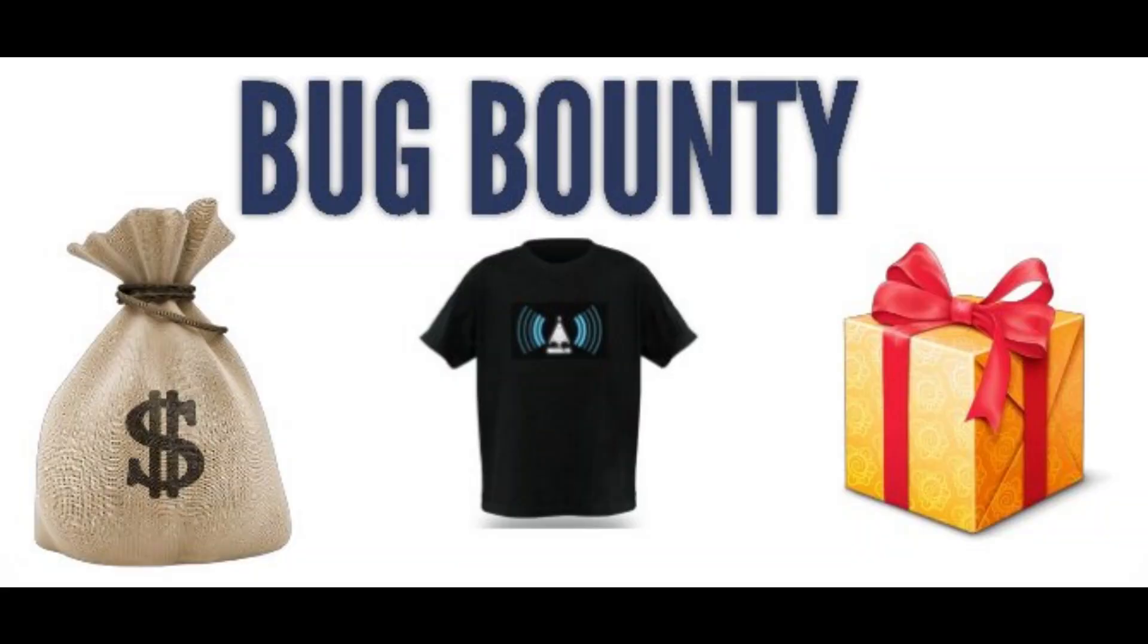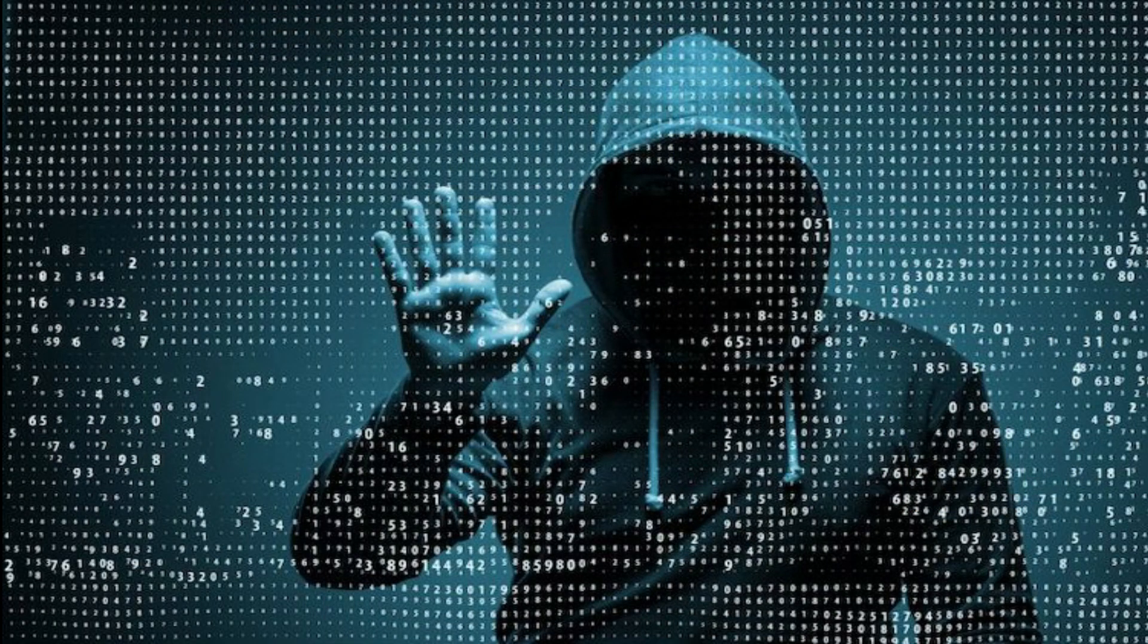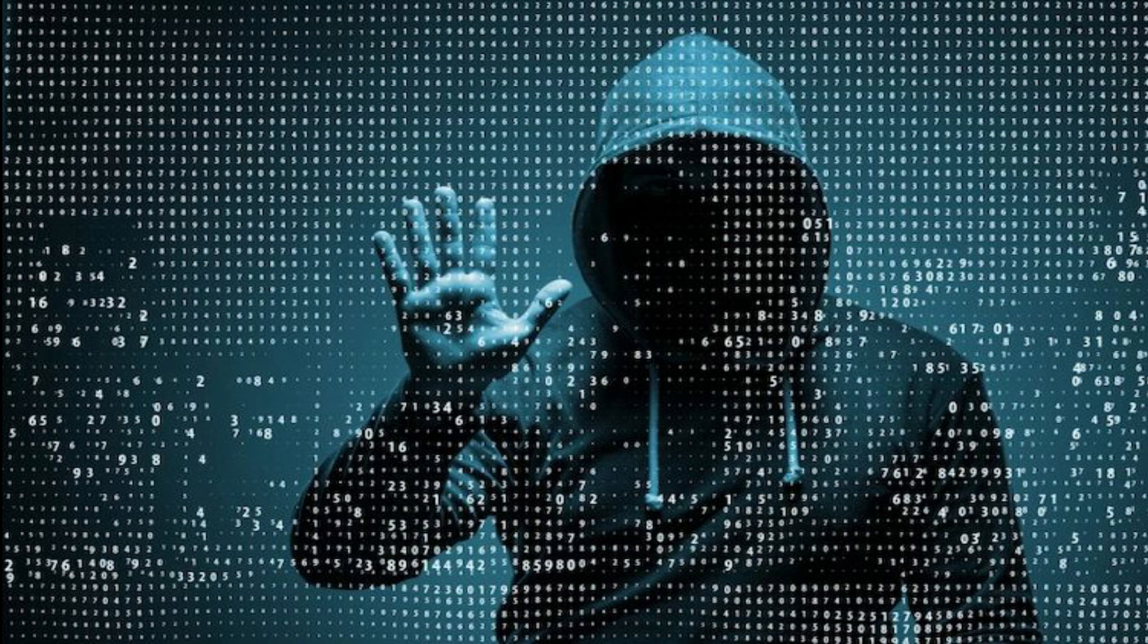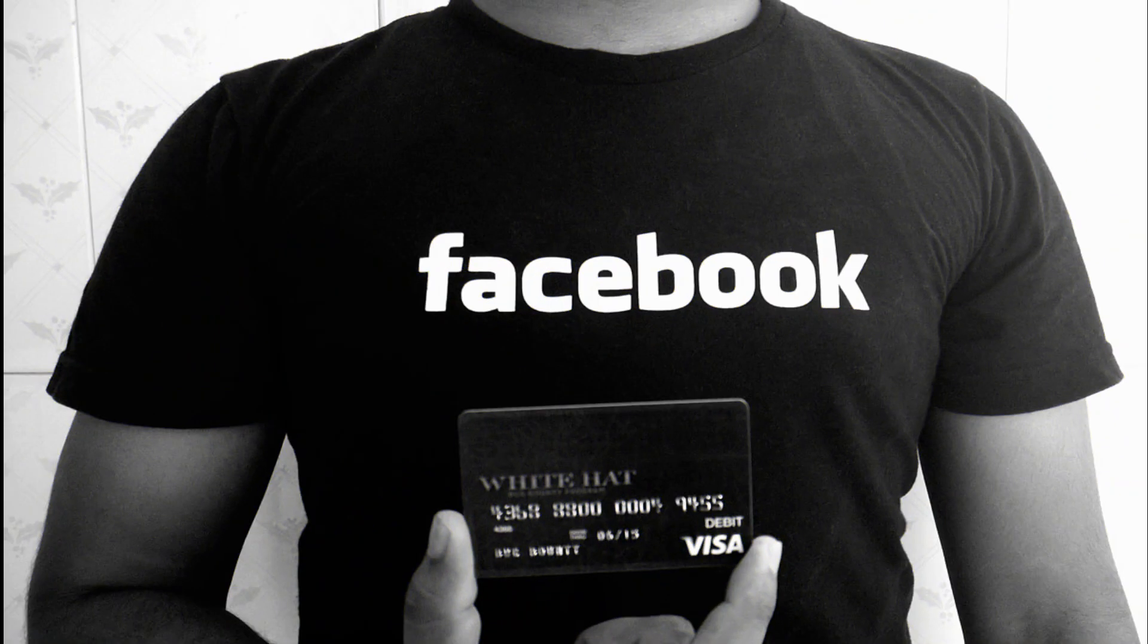Bug bounty means companies pay for reporting security issues on their websites, applications, and other platforms. He spent one year learning everything about cyber security.